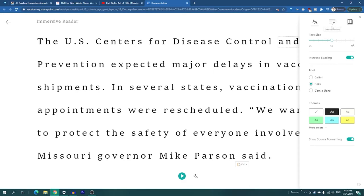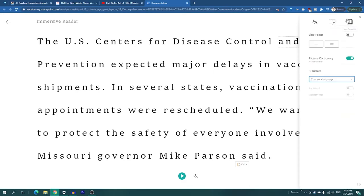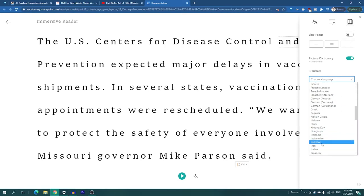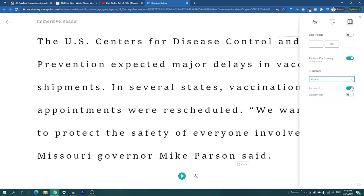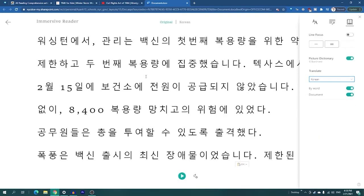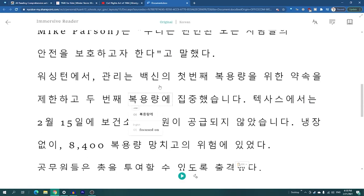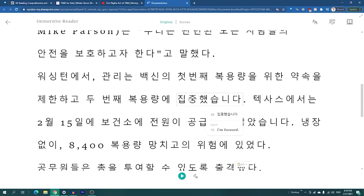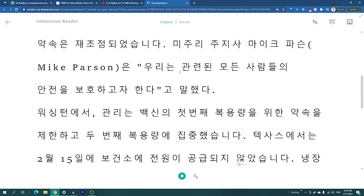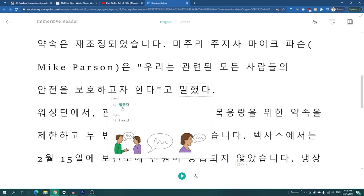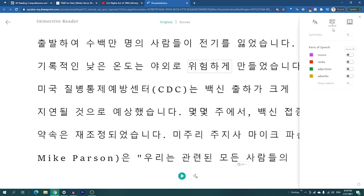What I love about this as a bilingual therapist is there's also a translate feature. I usually translate articles for my children into Korean, and word for word it gives you a translation. For some words it will even show you a picture cue — for example, an icon of two people talking.